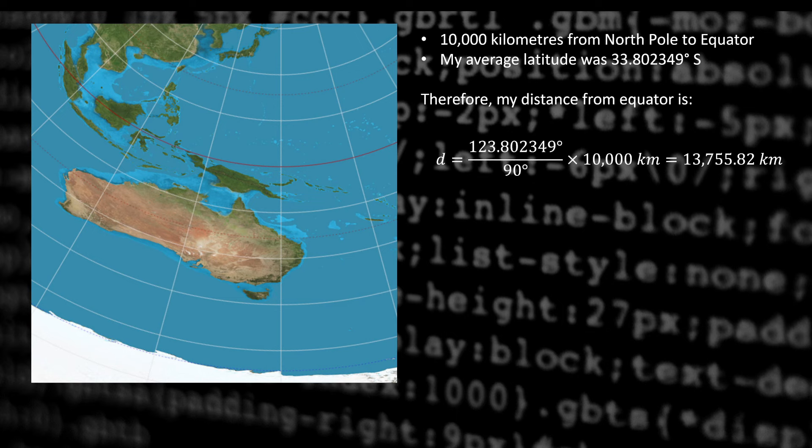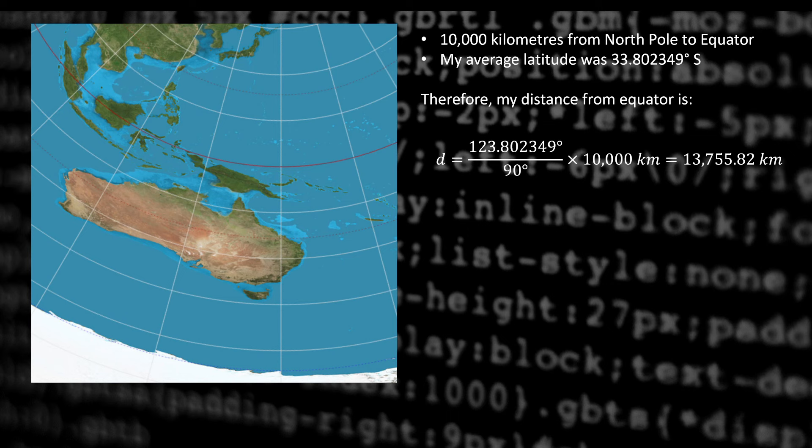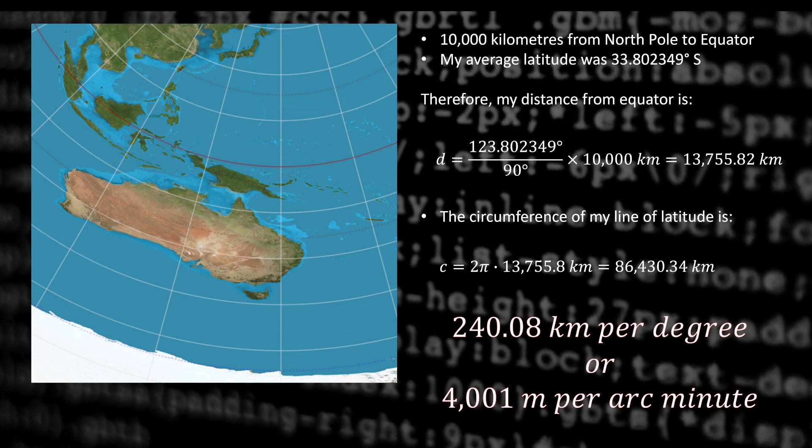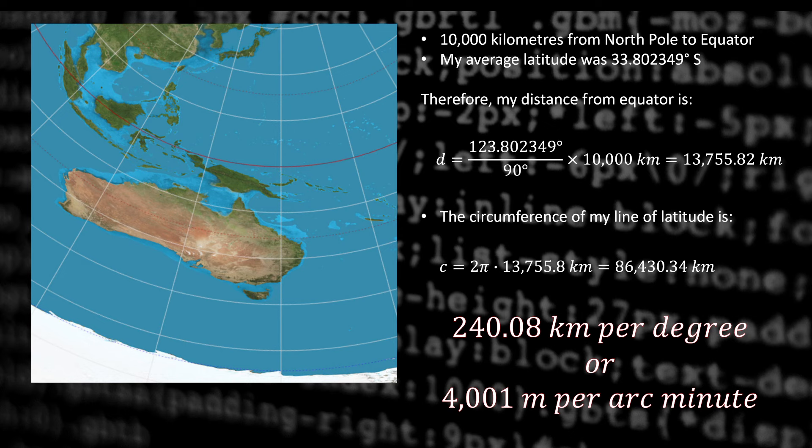So it's 10,000 kilometers from the North Pole to the equator. And I was at about 34 south, which makes me 13,755.82 kilometers from the North Pole. And that's the radius of my circle of latitude. To get the circumference of that circle, I just need to multiply by 2 pi and I get about 86,000 kilometers. And then divide that by 360 to get a distance per degree of longitude. Or divide that by 60 again to get a distance per minute of longitude. And you'll see that on the AE map at my latitude, it should be about 4 kilometers per arc minute.